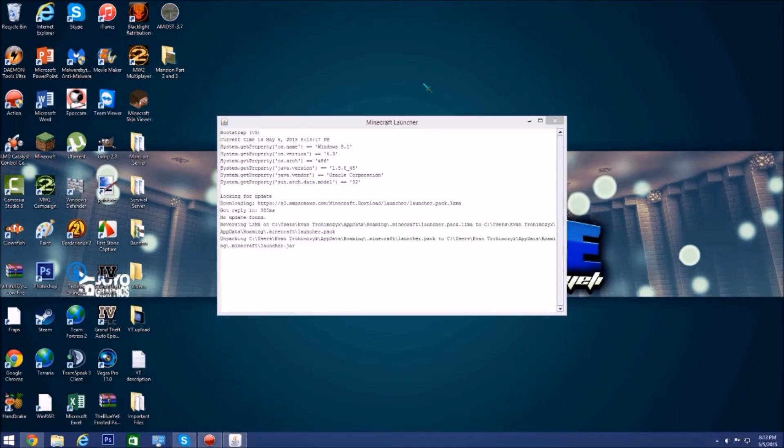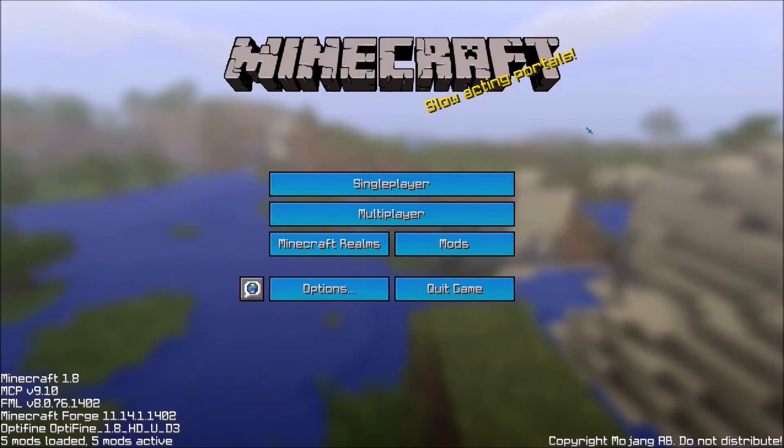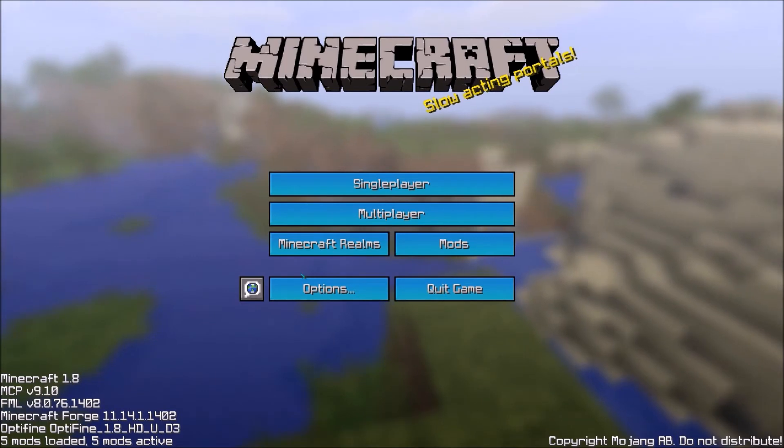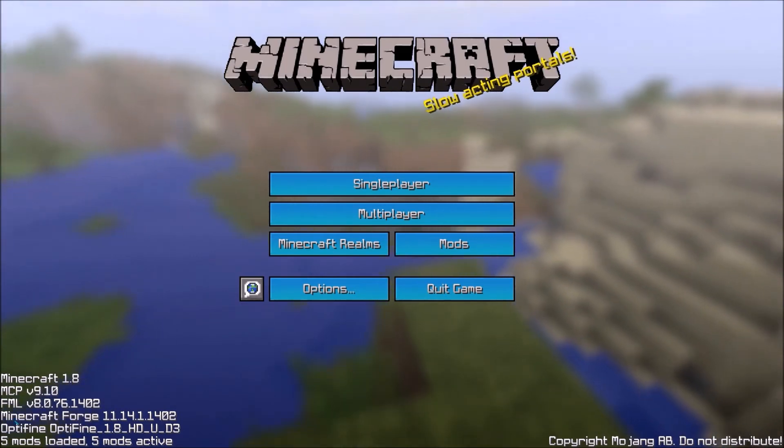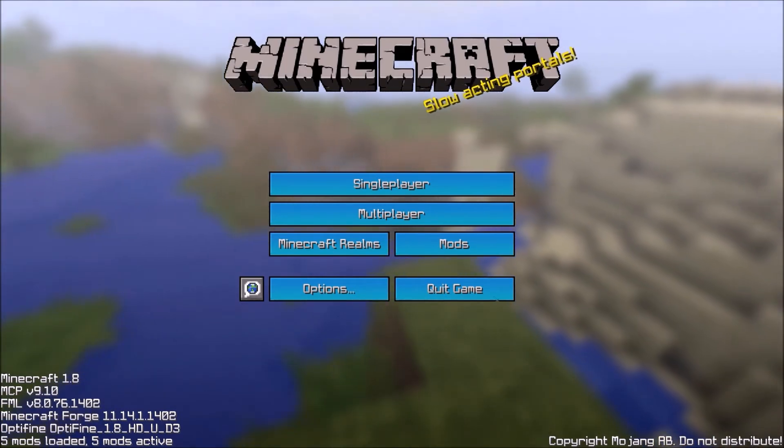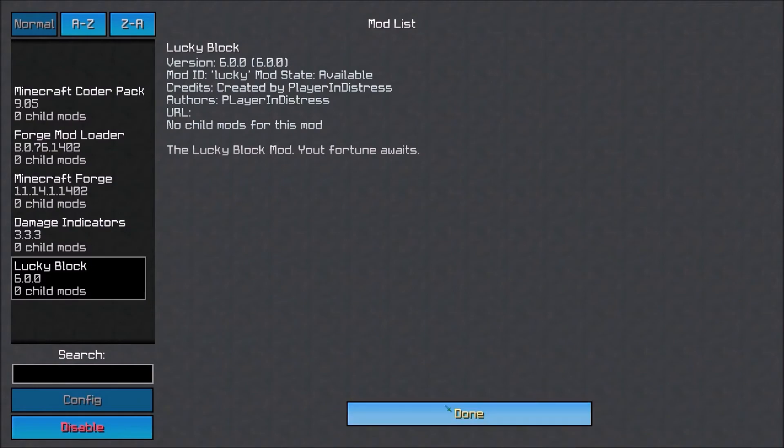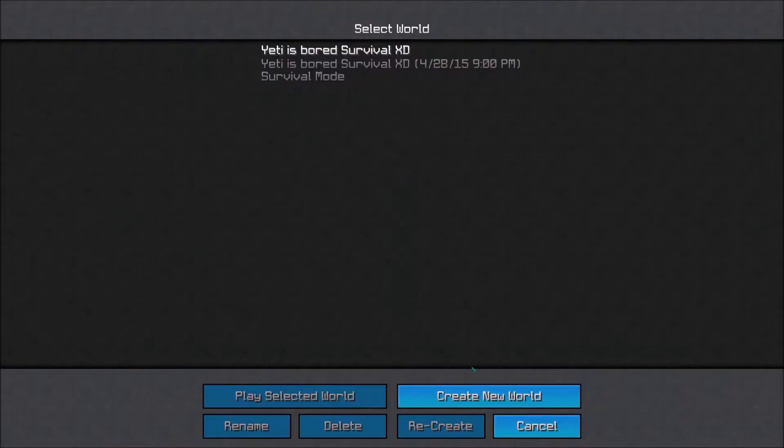Okay guys we are back and once you've opened up Minecraft on your Forge profile, you'll see one more mod should be added. If you look here's the Lucky Block mod. So now we're just gonna go to a random world just to show you that it worked.